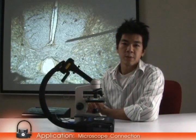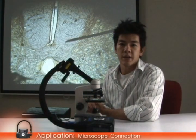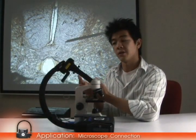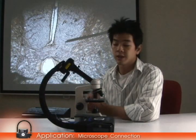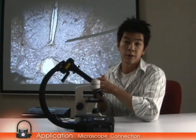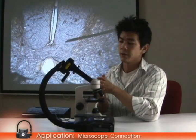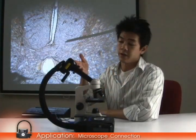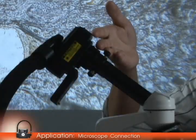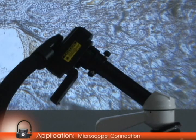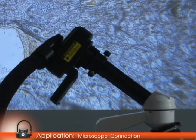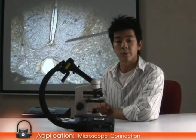Hey everyone, my name is Ed with EverMedia and what I'd like to do now is show you how our visualizers can be easily connected to microscopes. If you take a look right here, you can see that there's a microscope adapter and obviously a microscope, and these are connected through the microscope lens.